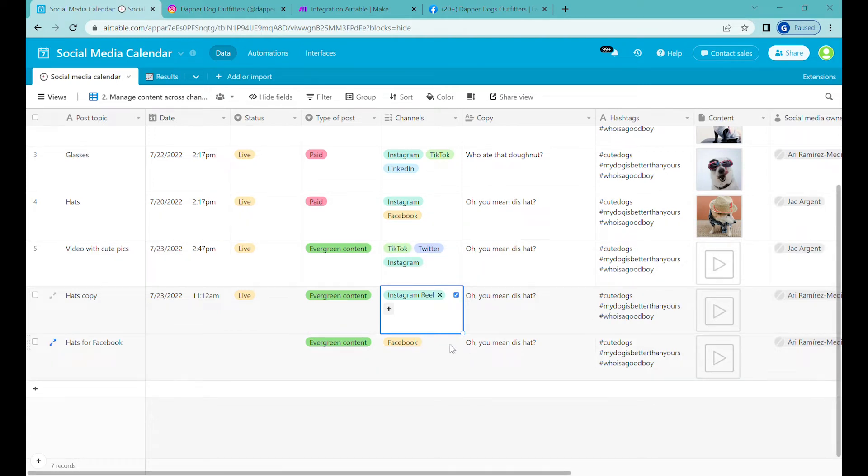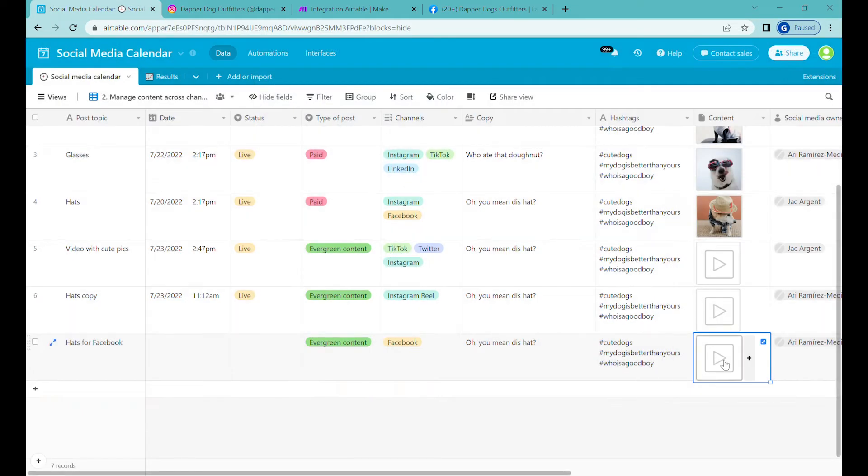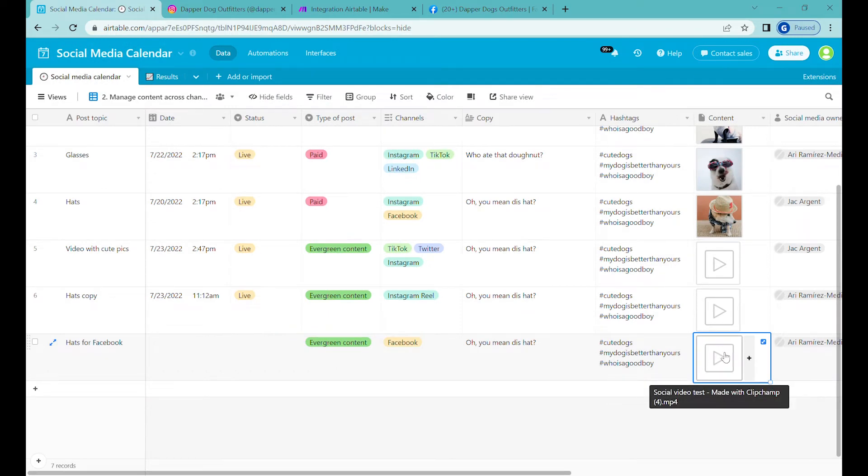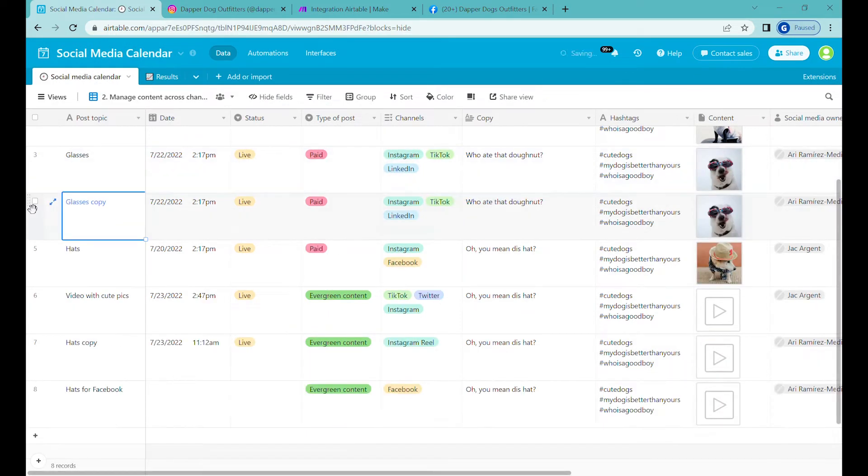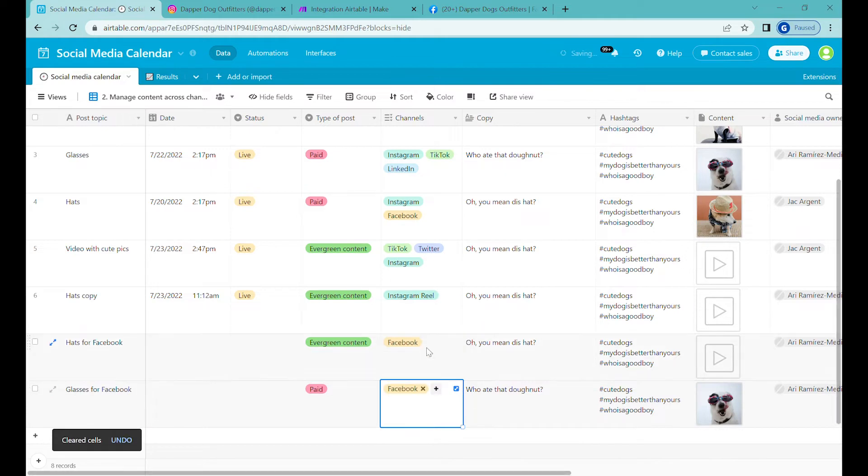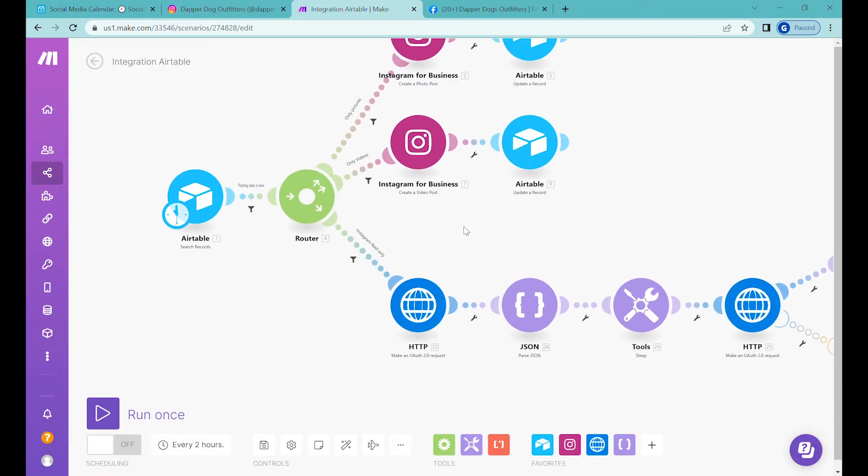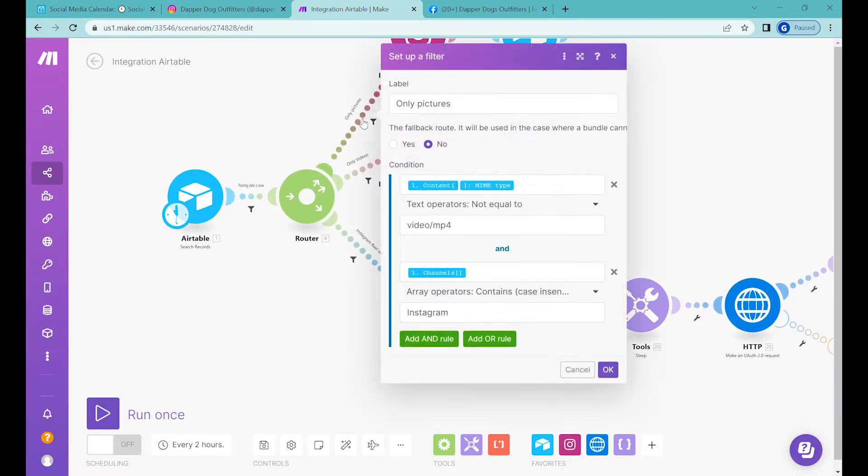In this case we'll reuse the same format of video that we have been using on Instagram Reels for Facebook as well. So we will try to post this Instagram Reel and we will also make one photo post. Since we have a new channel type inside Airtable, we will have to use this channel type also when we are filtering out into which route the information should go.